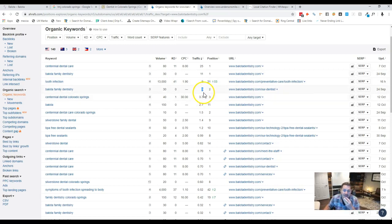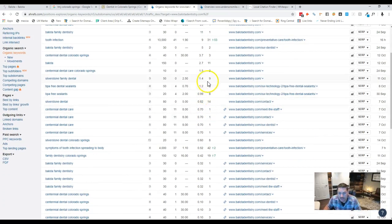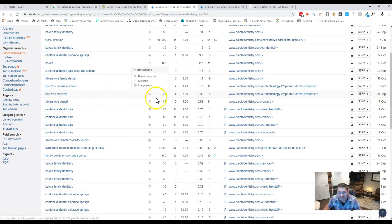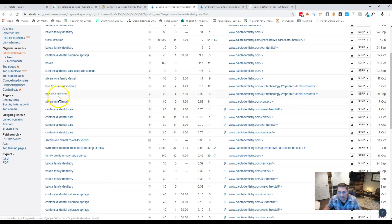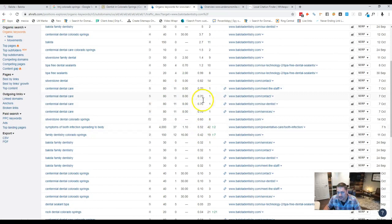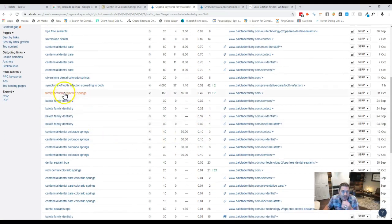And you can see where it starts to go down below one, BPA free sealants. And these are national keywords, so nothing local to Colorado Springs. And then you start hitting the second page and getting really less than one person per month on your page.